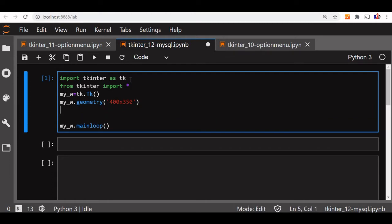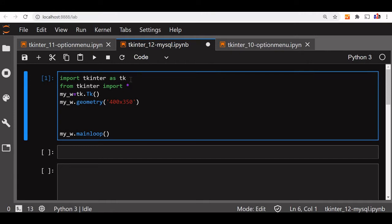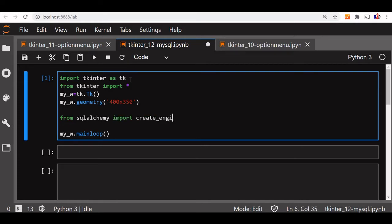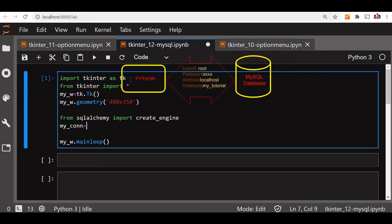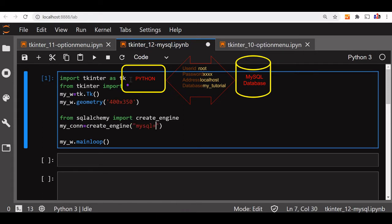First, we will start with connecting to our MySQL database. For that we will use SQLAlchemy, so let me use: from sqlalchemy import create_engine. Now let me declare a connection string as my_connection — now create_engine — let me say mysql plus mysqldb.